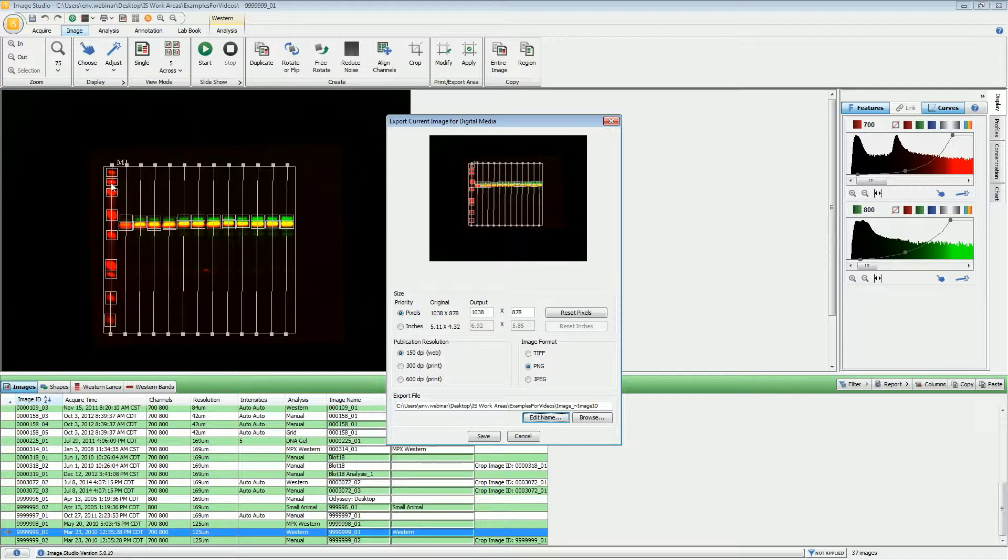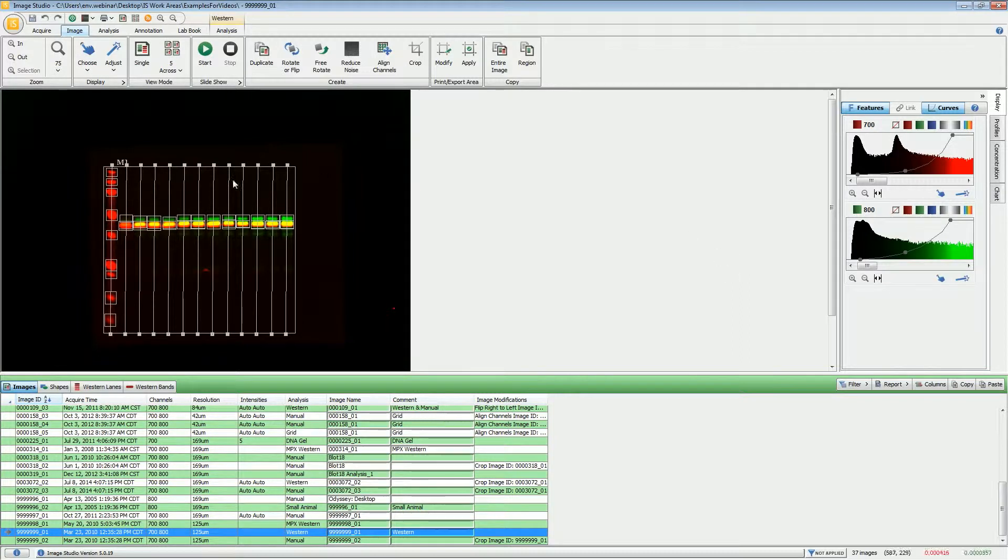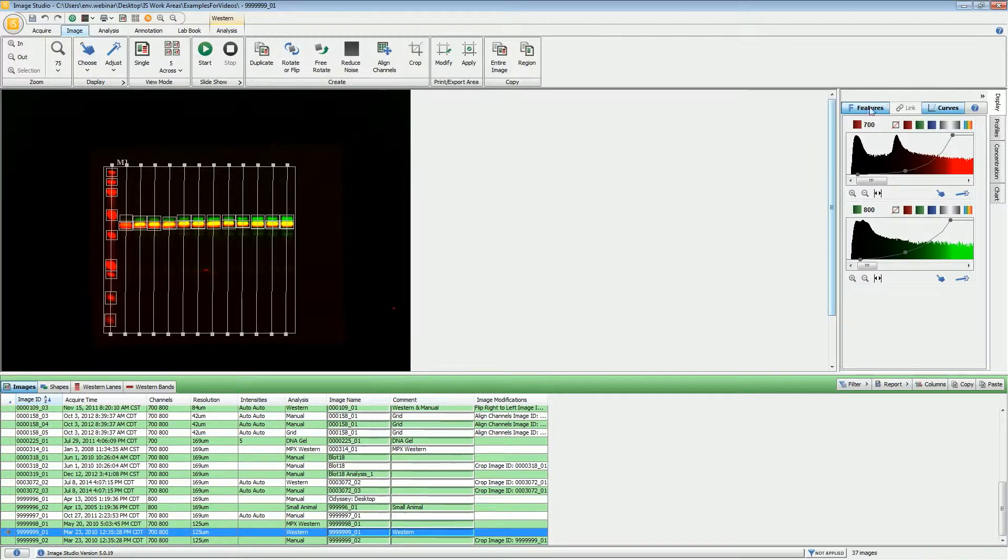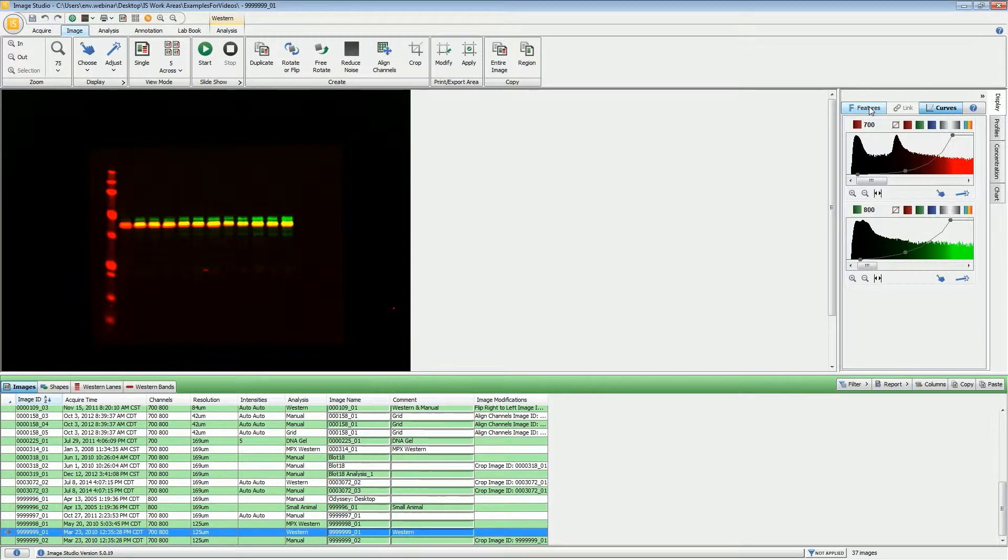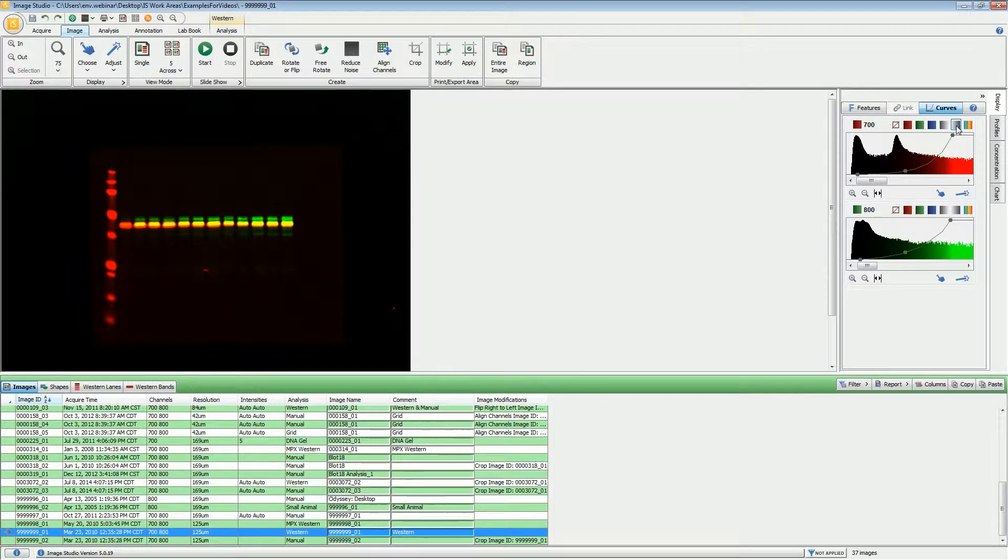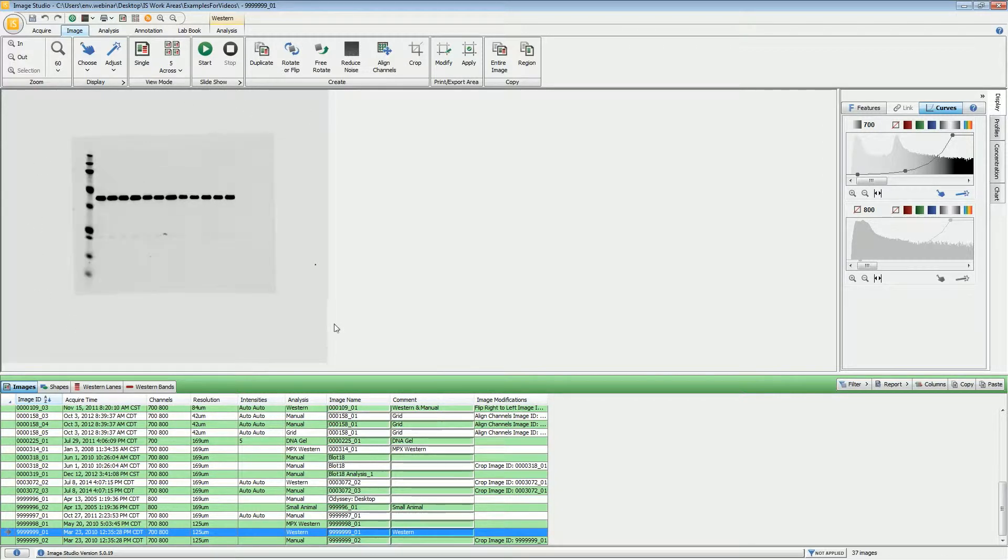The image export looks exactly like what you have here on the screen, so we're seeing all of the lane lines from this Western analysis and all of this empty space out here as well. If you do not want to have the annotations or band markers or shapes shown during the export, you can click on the Features button right here, and that will hide everything. Also, if you just want to use a black and white image, you can do that.